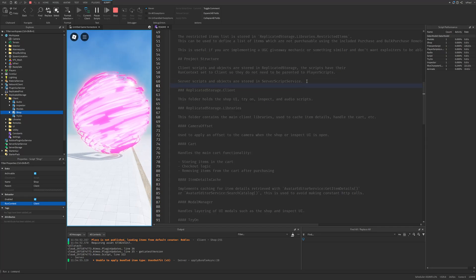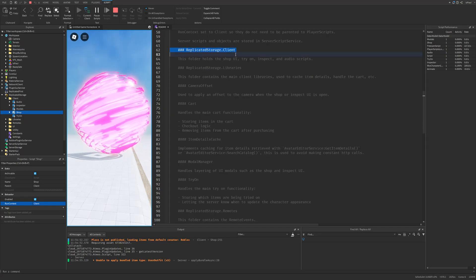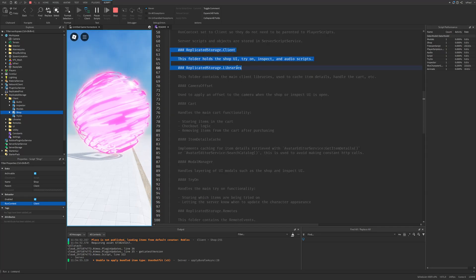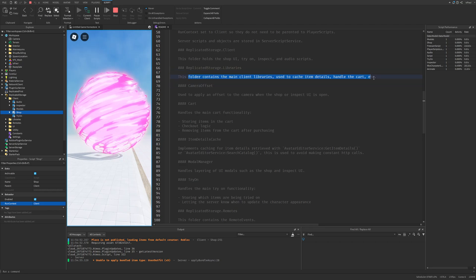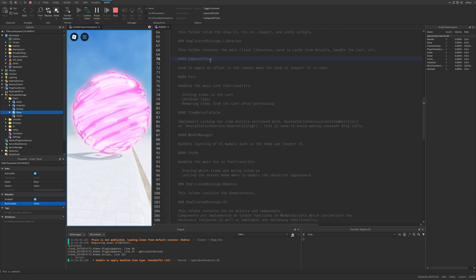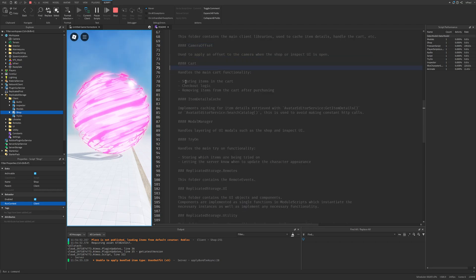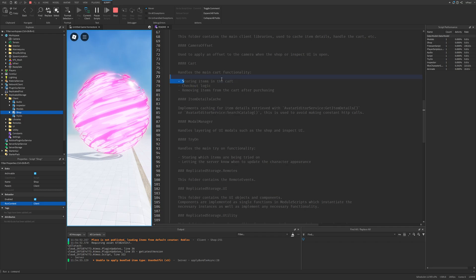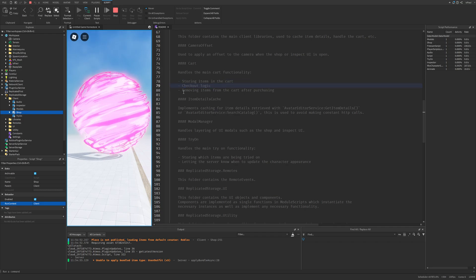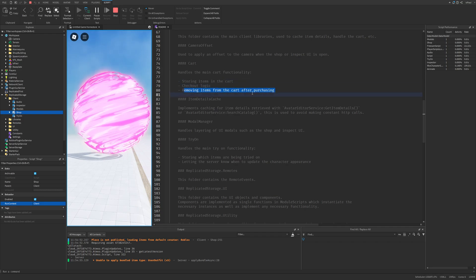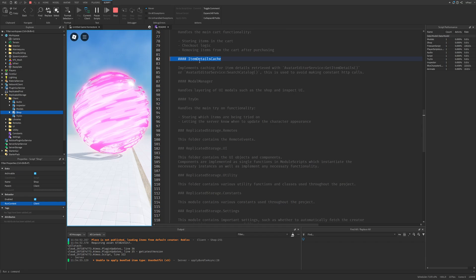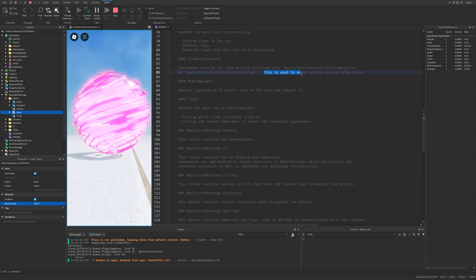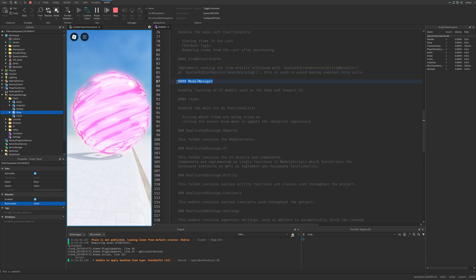And then you have the server scripts in the server script service. Then you just have the locations of the client scripts and the libraries which also tell you what they do. Then there is the camera offset as well as the cart which handles the functionality of storing items, the checkout logic, as well as removing the items from the cart after purchase.